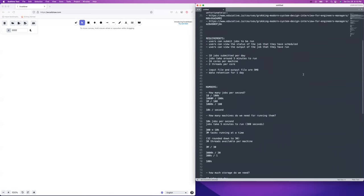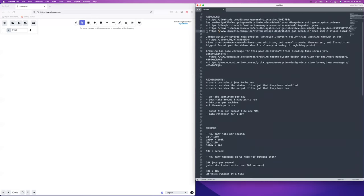One side note before moving on: hyper-threading was also related to the Spectre security vulnerability. AWS Lambda functions in particular are probably susceptible to Spectre — I'd imagine they actually turned hyper-threading off for a while, because Spectre is a side-channel attack where one thread can spy on other threads running on the same CPU. Hopefully hyper-threading is secure again now.